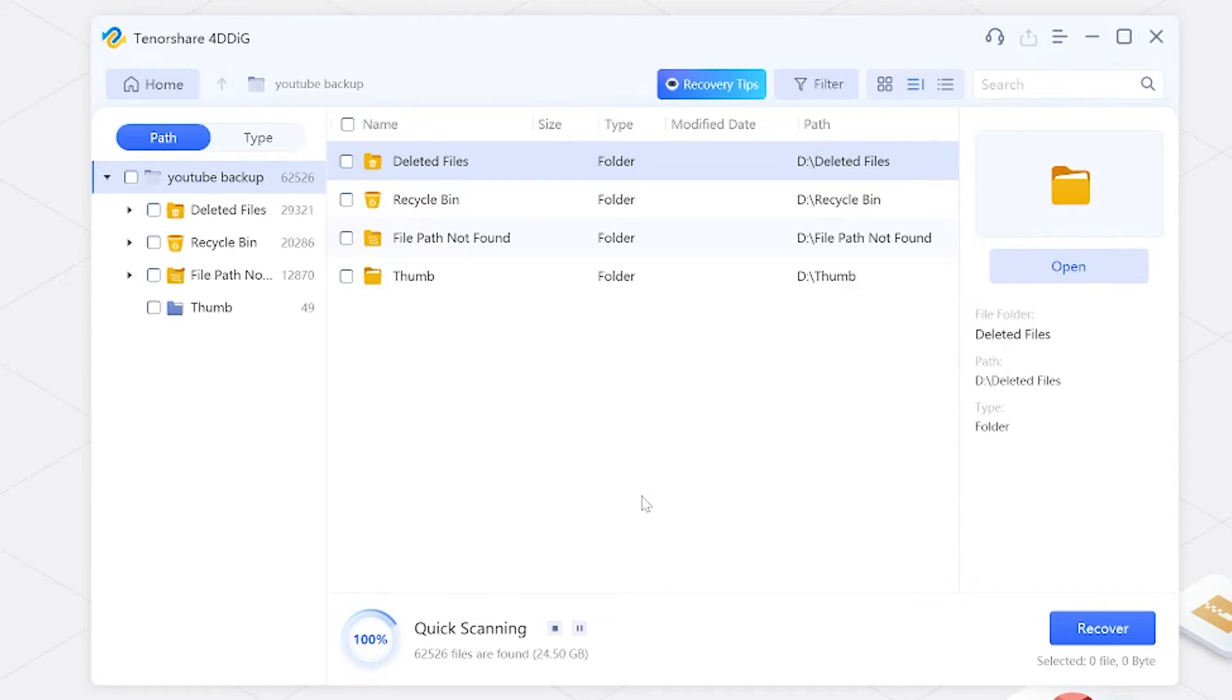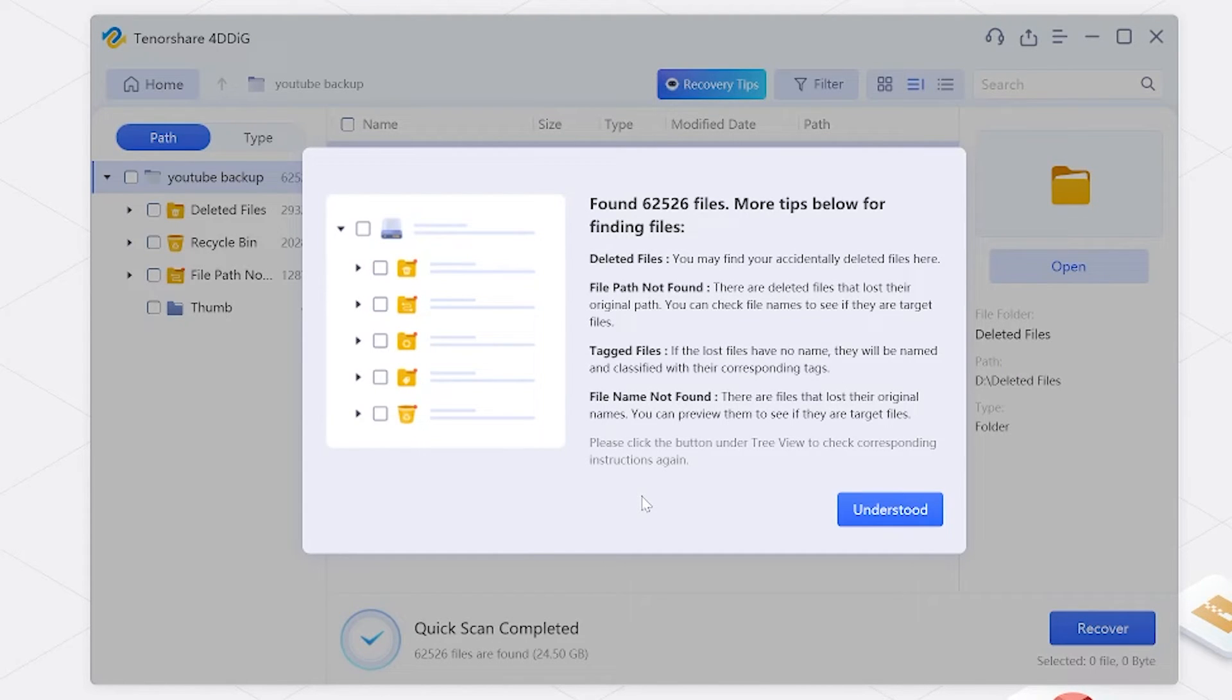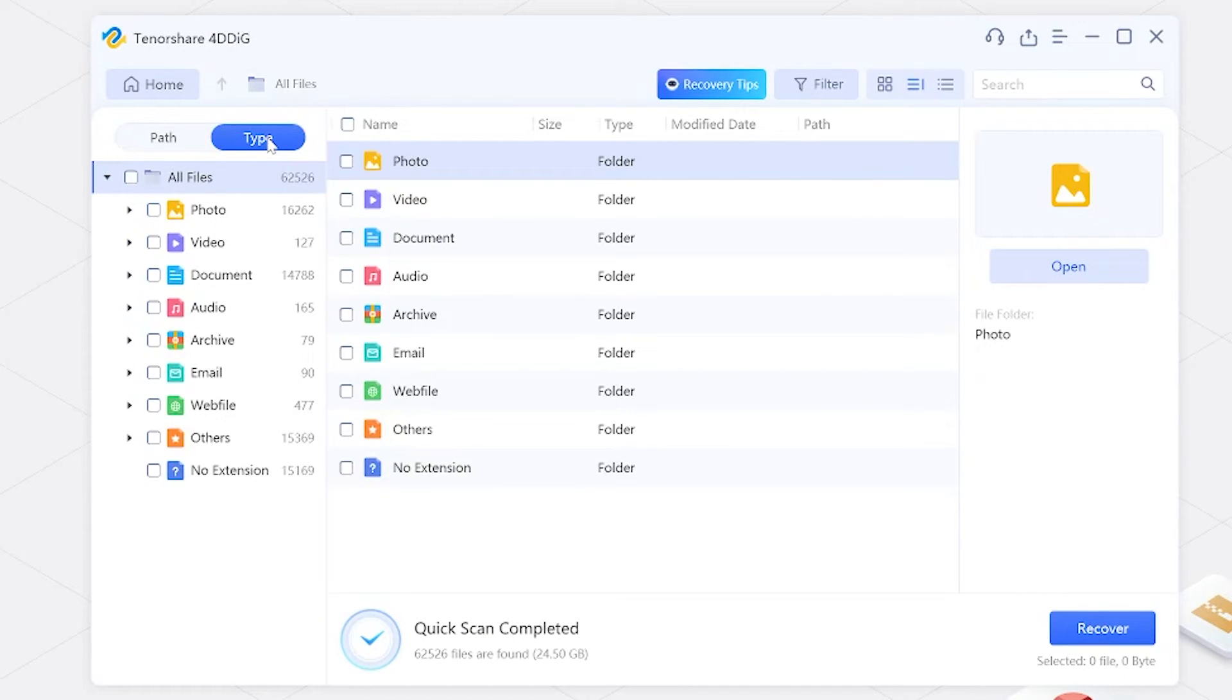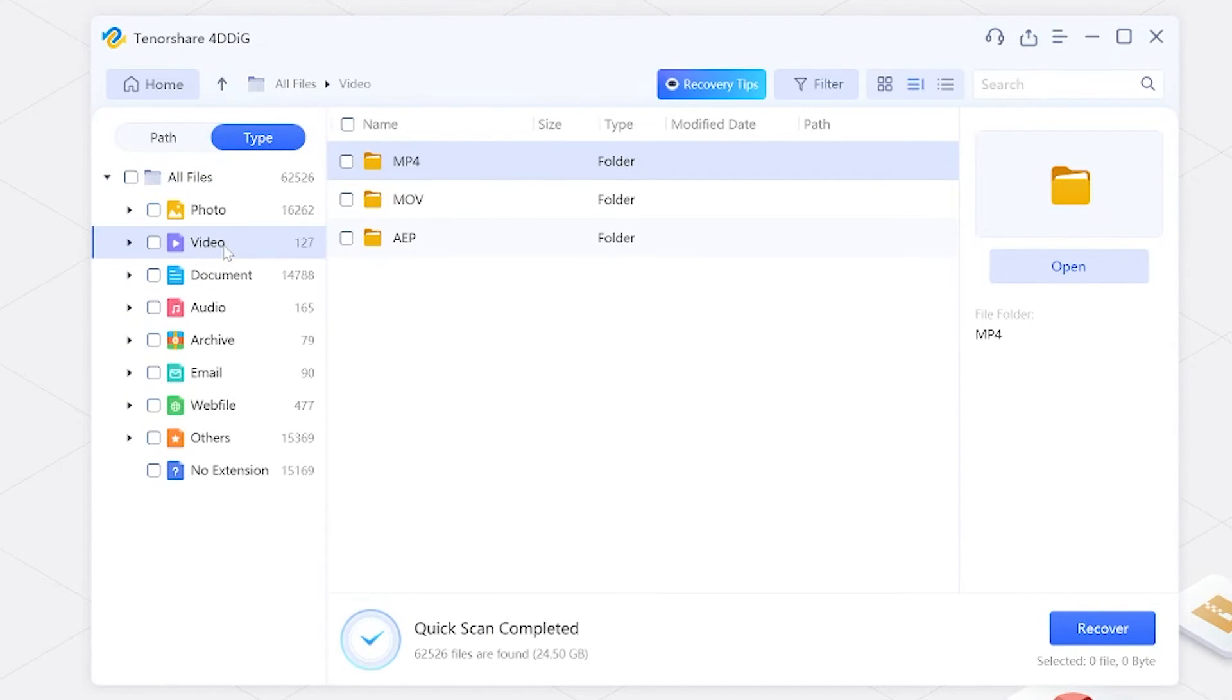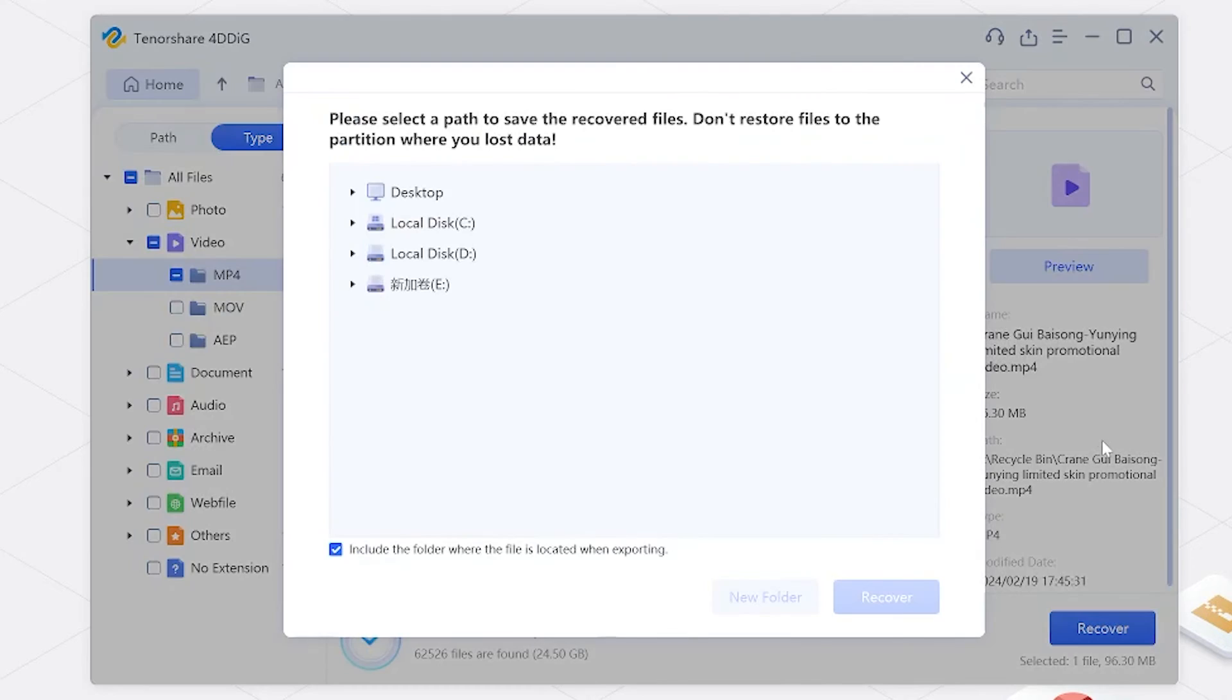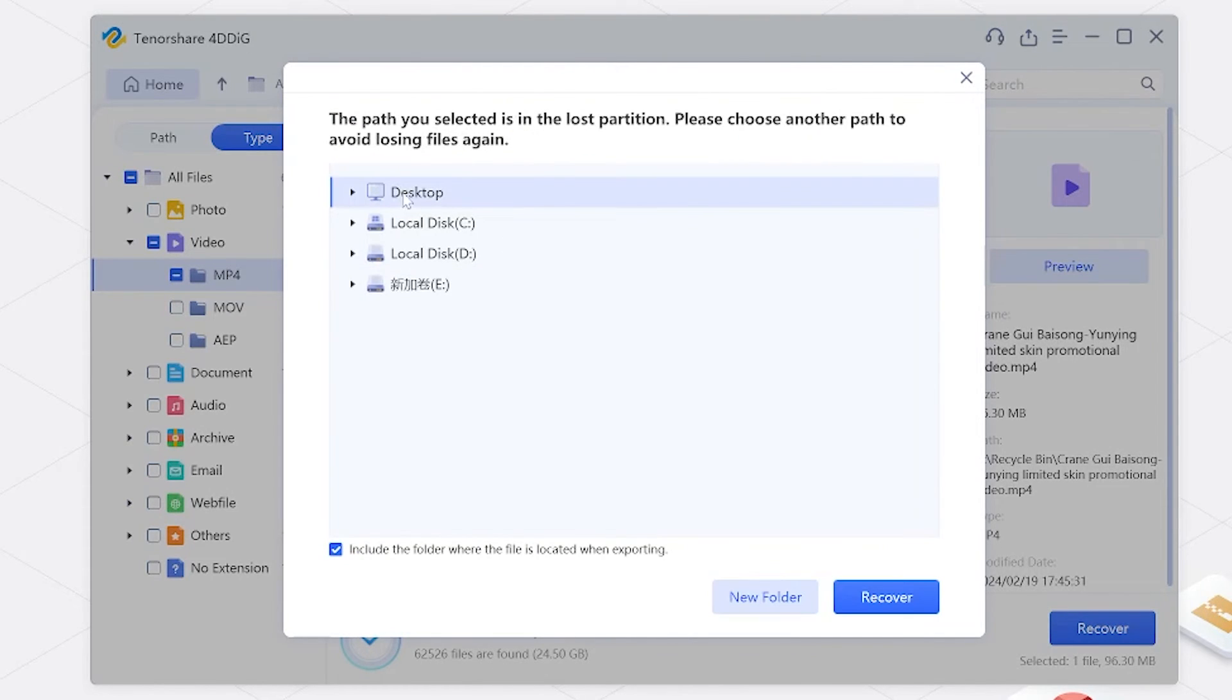After the scanning, switch to file view. You'll see a list of recoverable items. Look for your deleted YouTube videos and select them. Click Recover to restore those videos to a different partition on your computer.